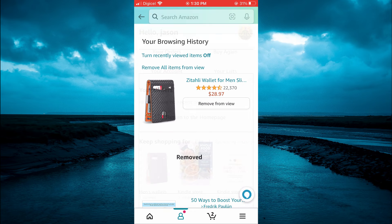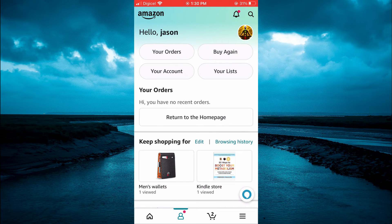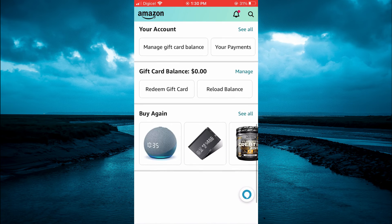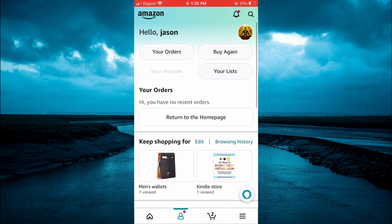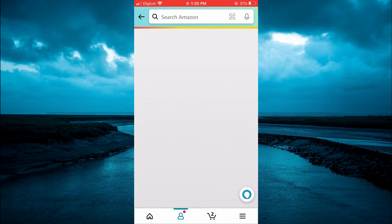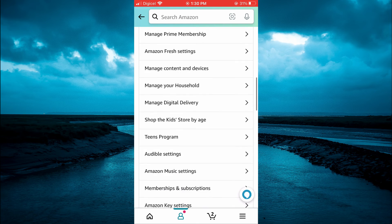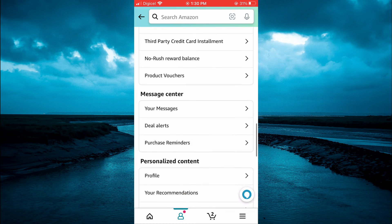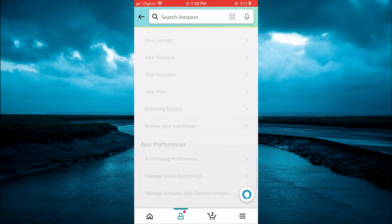If you do not see your browsing history when you go into the app, what I would recommend is to scroll down and select your account at the top, then scroll down until you see browsing history.